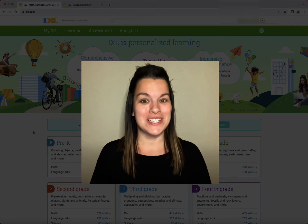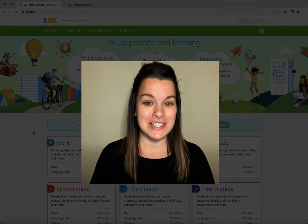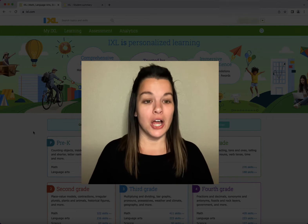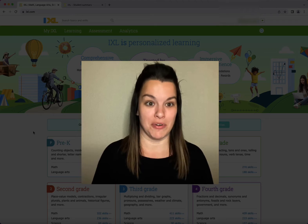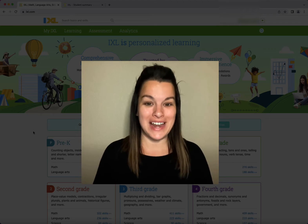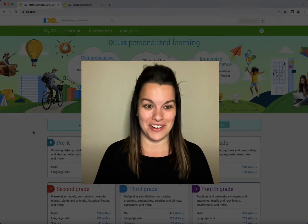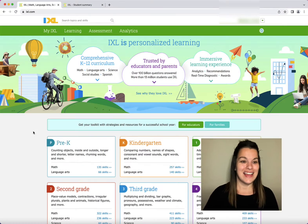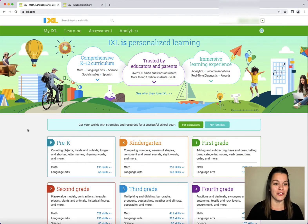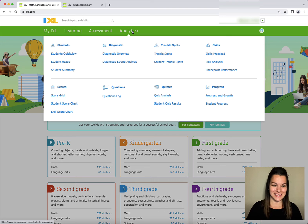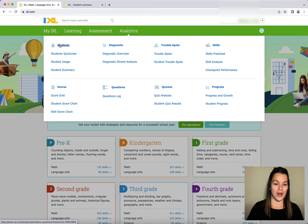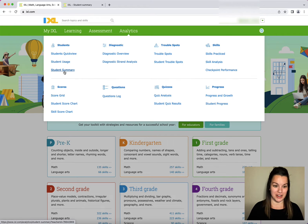If you are looking for data for one specific student, a great place to go is the Student Summary. Let's go ahead and navigate there together. I'm going to hover over Analytics and go under Students to Student Summary.